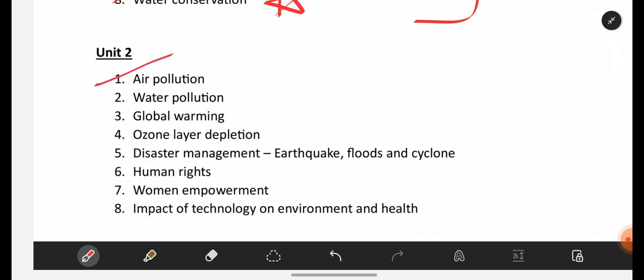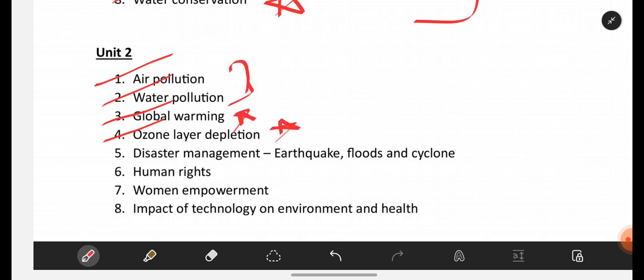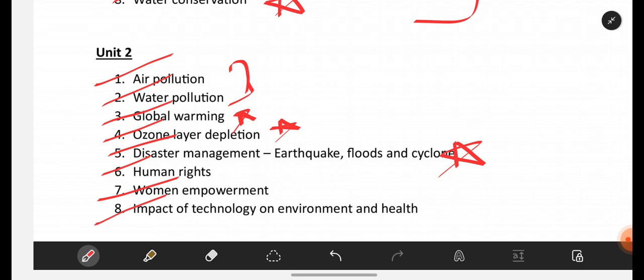From Unit 2: air pollution — causes, what are the precautions, measures, definition, everything you have to write — water pollution, global warming, ozone layer depletion — very important — disaster management, what is meant by disaster, what is meant by disaster management, what are types of disasters, human rights, women empowerment, impact of technology on environment and health.